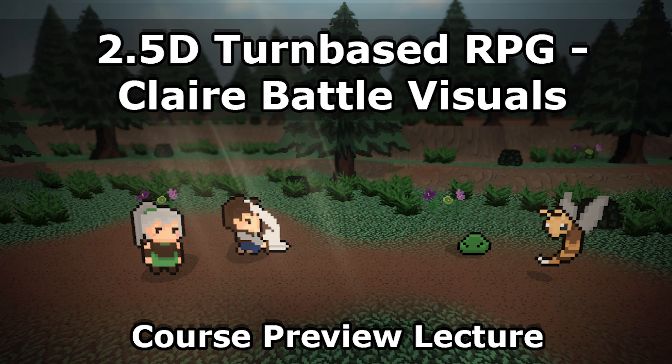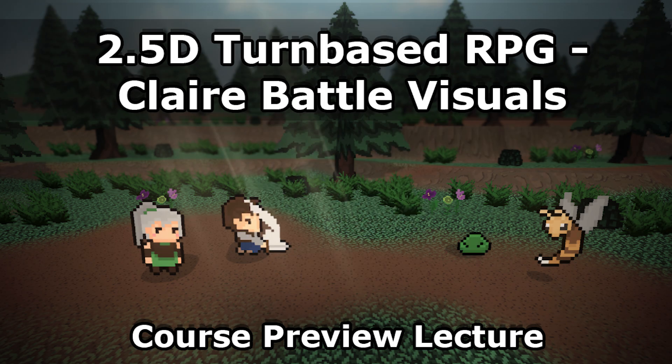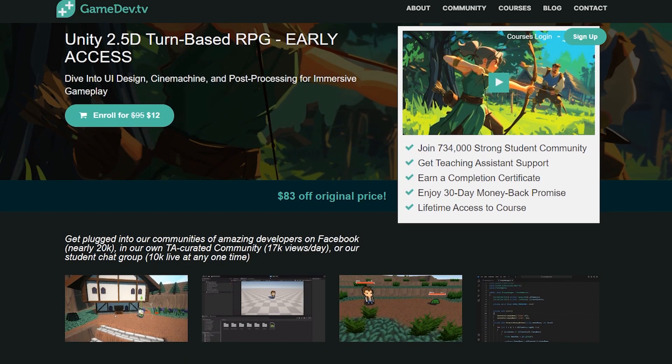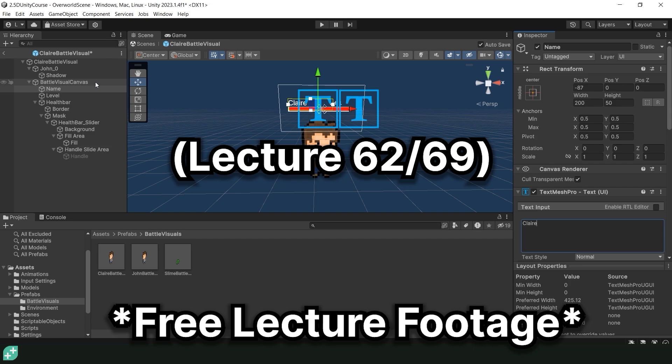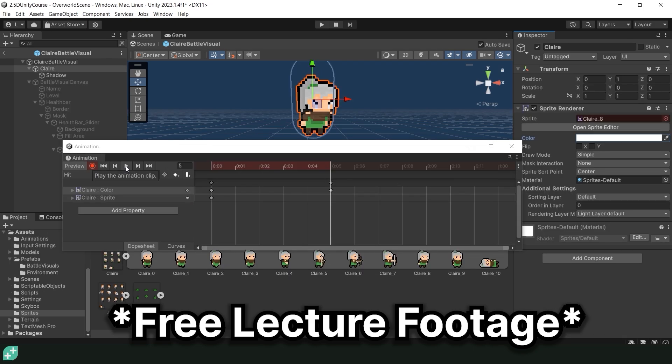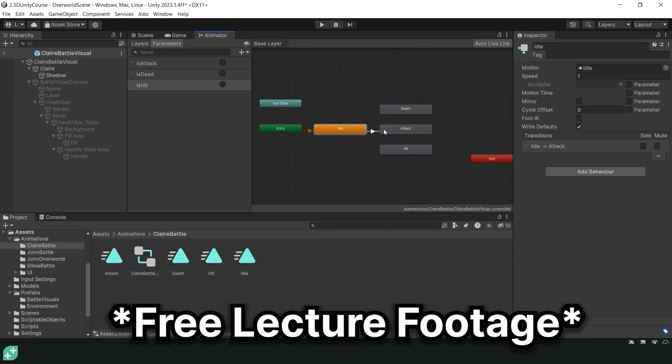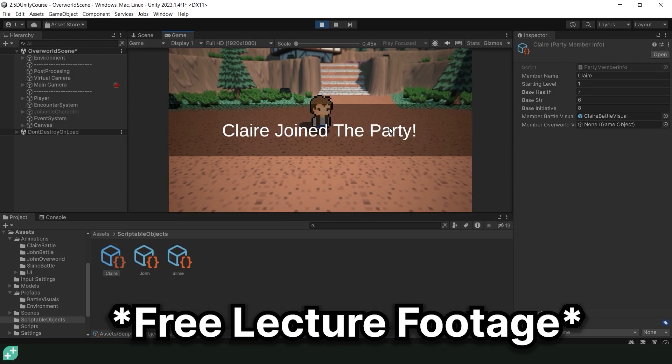Hi there, Andrew here, aka ThatOneUnityDev. If you haven't seen the course announcement video, this is a lecture taken directly out of my 2.5D turn-based RPG course. This lecture is actually towards the end of the course and although the content might not be super useful, I've chosen this lecture as it shows off a good majority of what we'll be creating in this project.